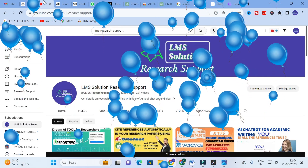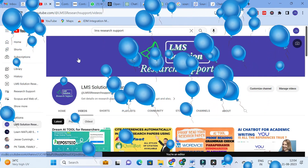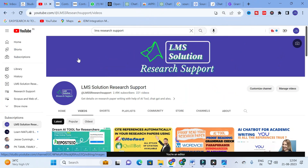Hello friends, welcome to LMS Solution Research Support. In this video we are going to discuss an important tool which will be very useful to find the source of your paper or a source of your sentences — where it is taken, what are the relevant papers with that particular topic, and what are the different types of sources for a particular sentence or paper.